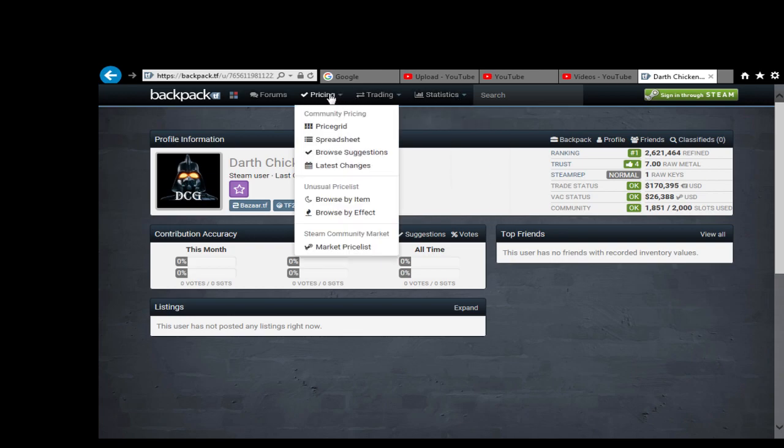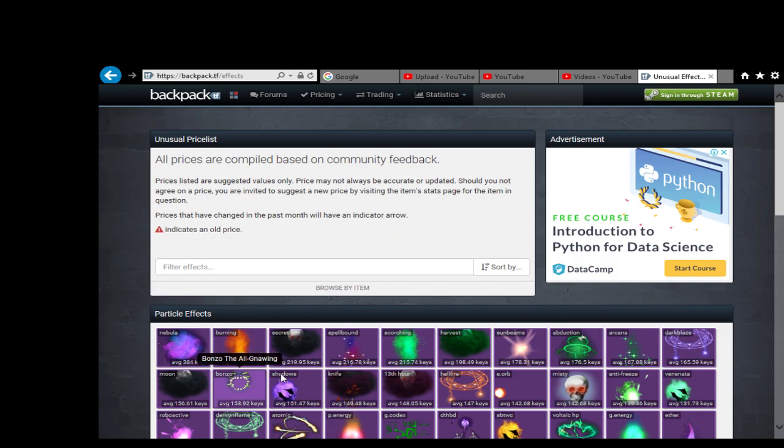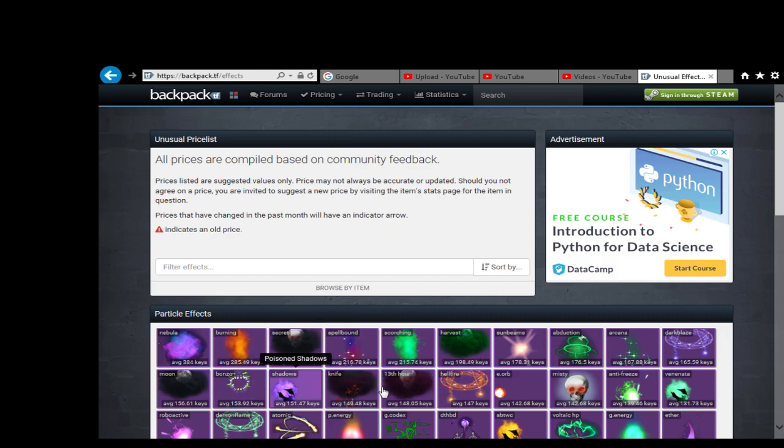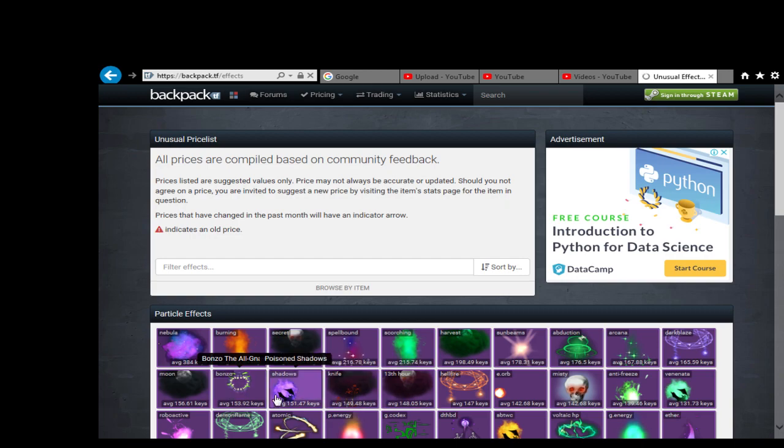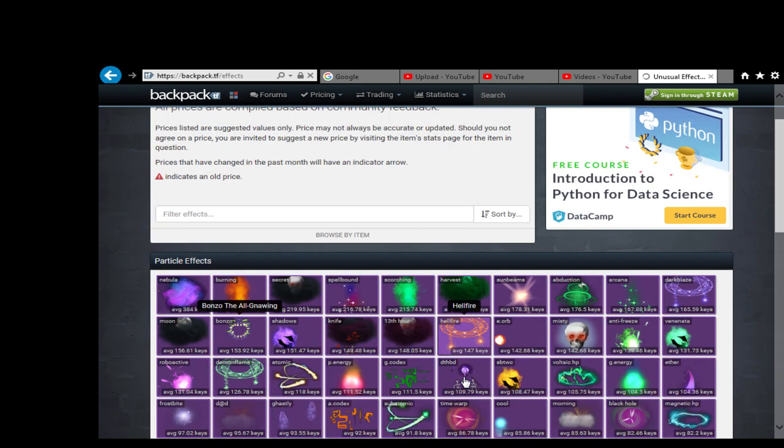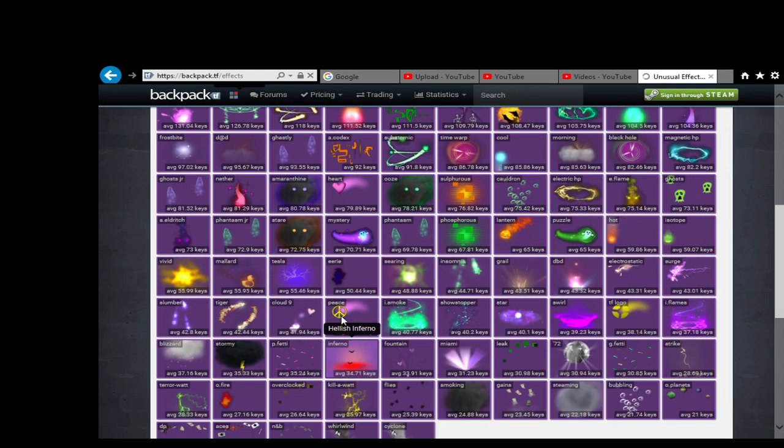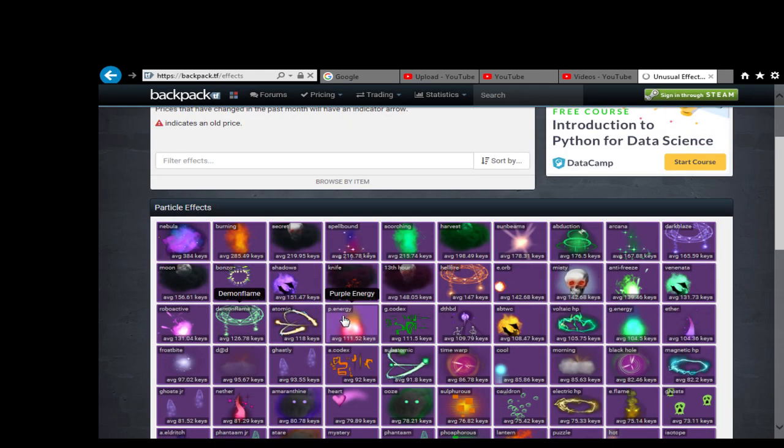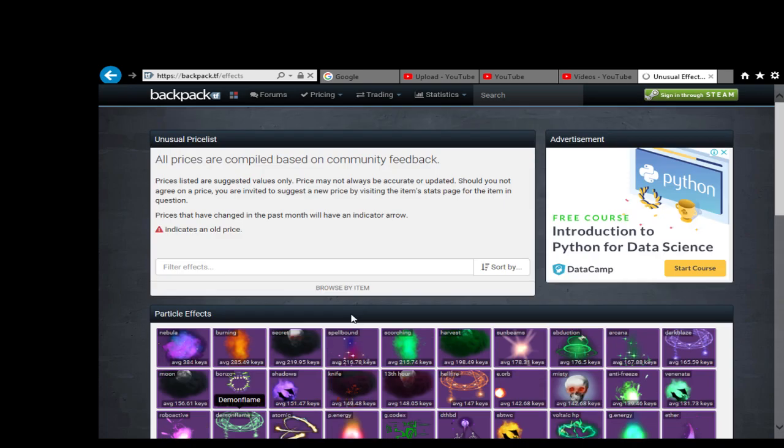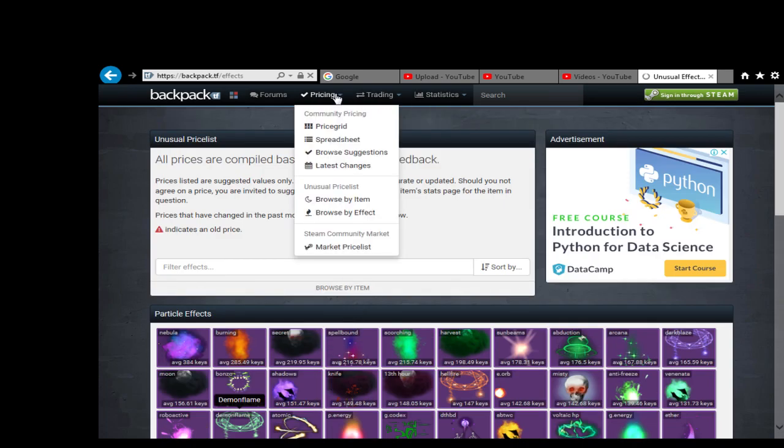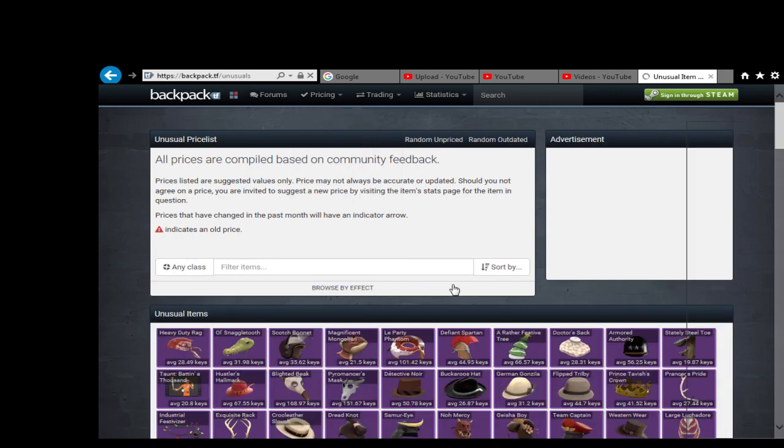And yet if you still go to the pricing by unusual by effect, it still has the average price here. I mean, is this the, so let's go into, let's say Bonzo for example. It goes, it's slow now, it's never was a slow before, man. Oh my God, it's so slow. So let's go to items, see if that's any quicker.